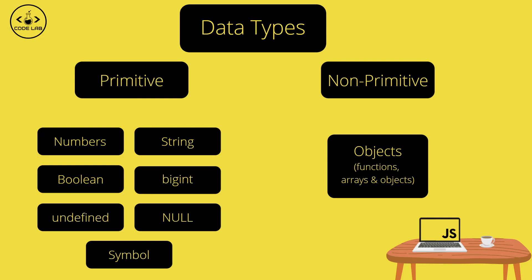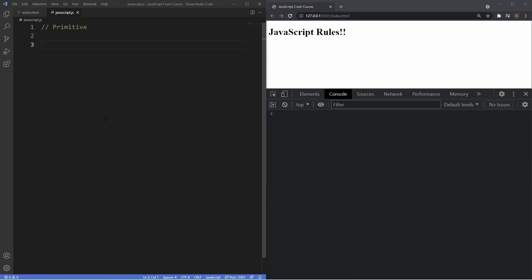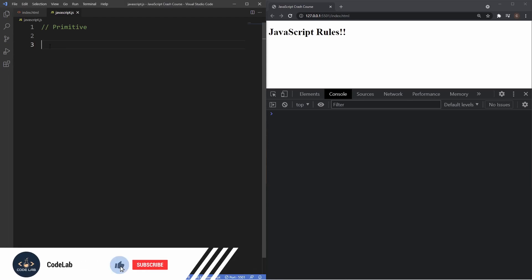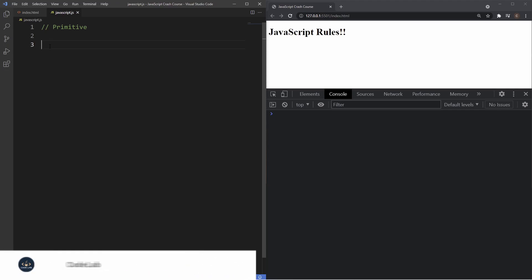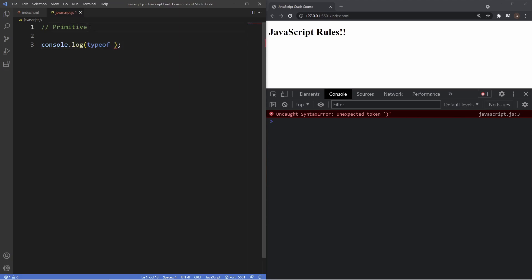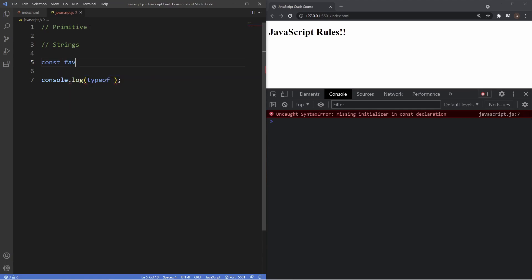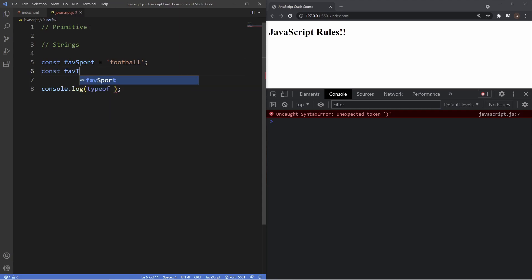Now that we have a better understanding of data types, let's dive into VS Code and see all of this in action. We'll kick things off by looking at the primitives. To help showcase which data type our values are, we're going to use the typeof operator — we'll log it in the console and it will show us what data type that variable is. We'll start with strings, creating a variable called favSport with the value 'football' and another called favTeam.